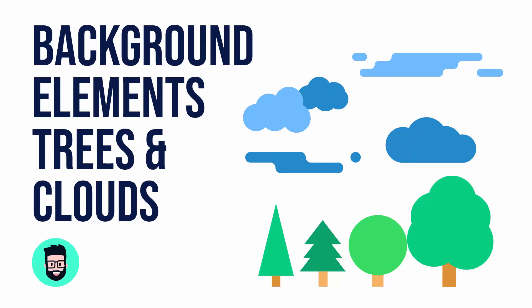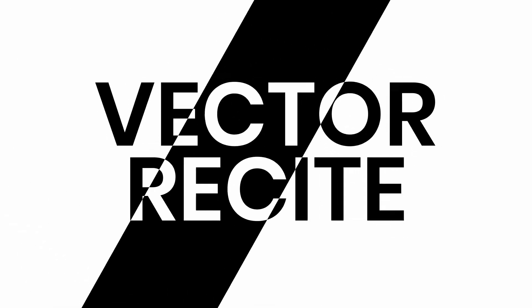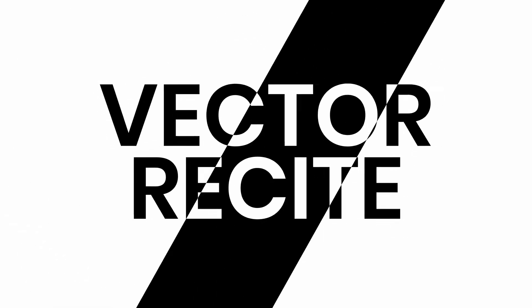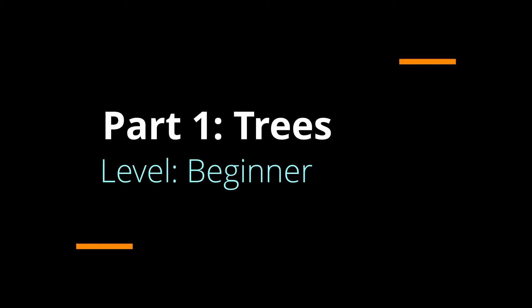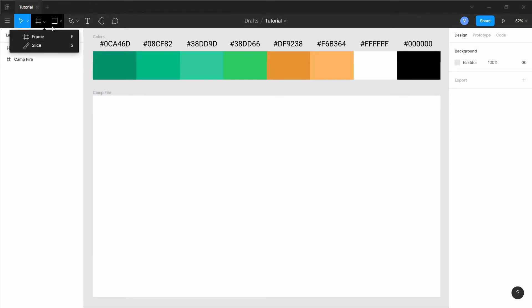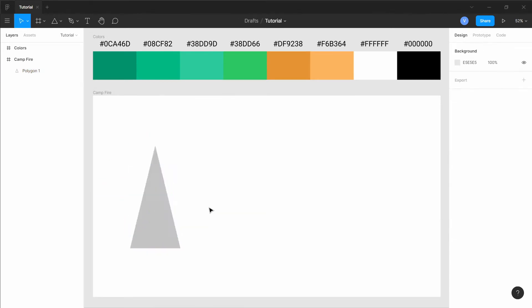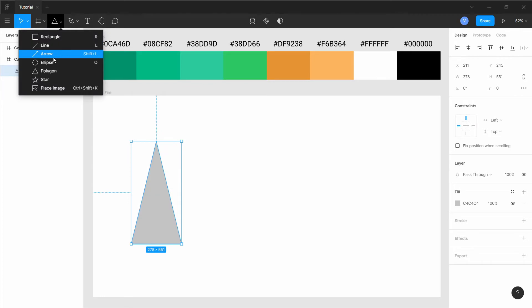Hey, what's up guys. In this video we'll create some background elements for our illustration. When you create a scene, you'll need to add some background elements like some trees or clouds. We'll see how to create just that in this video, so let's get started.